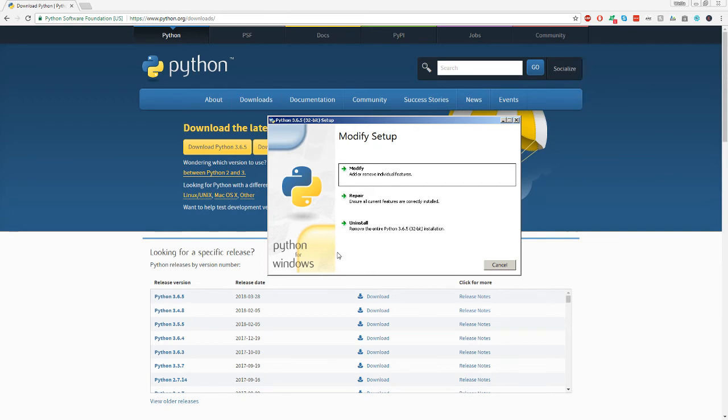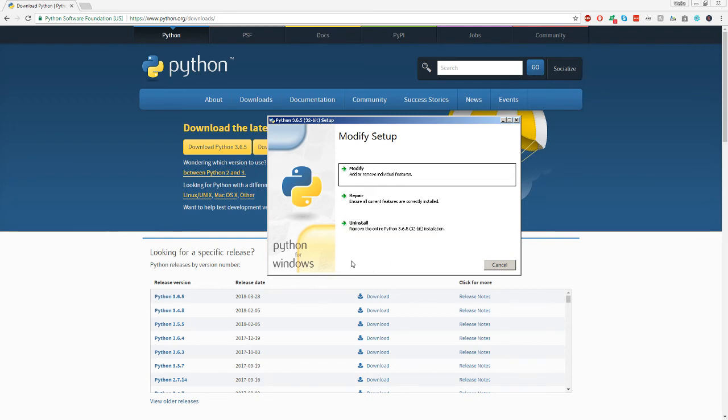The bottom one is going to say something along the lines of add Python to Windows path. You're going to want to go ahead and check that off. That's really important. You got to check that off.